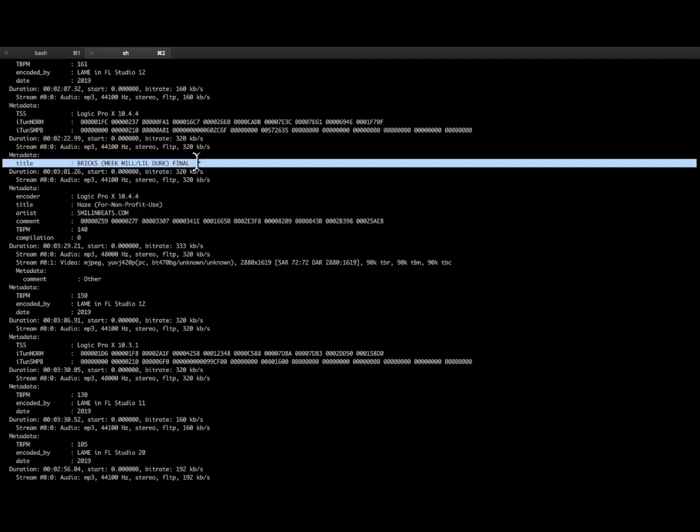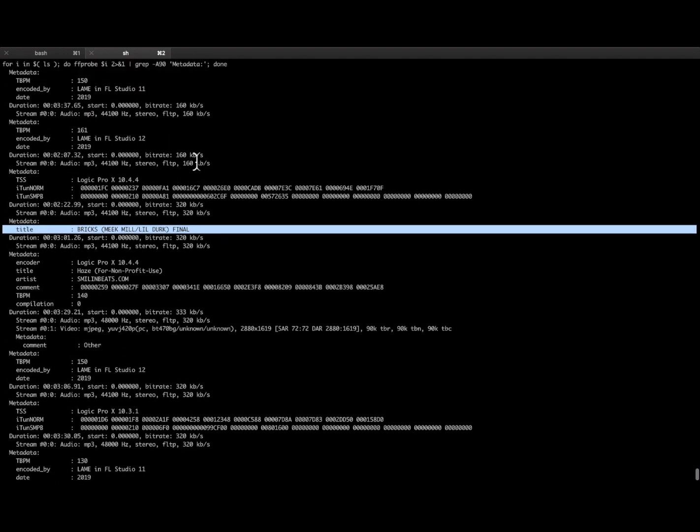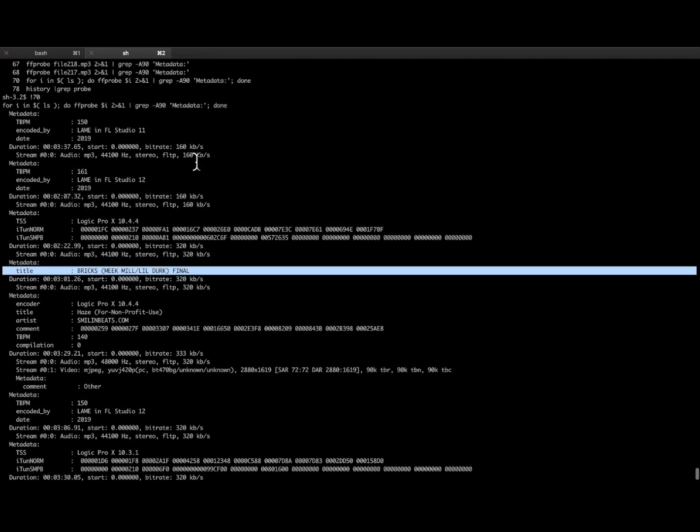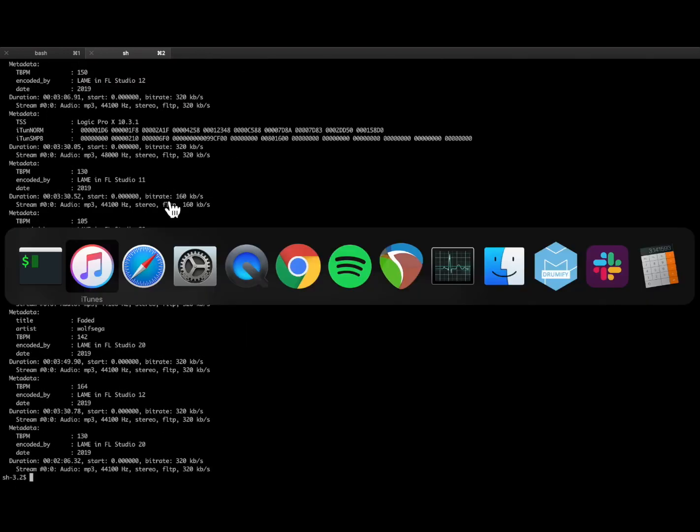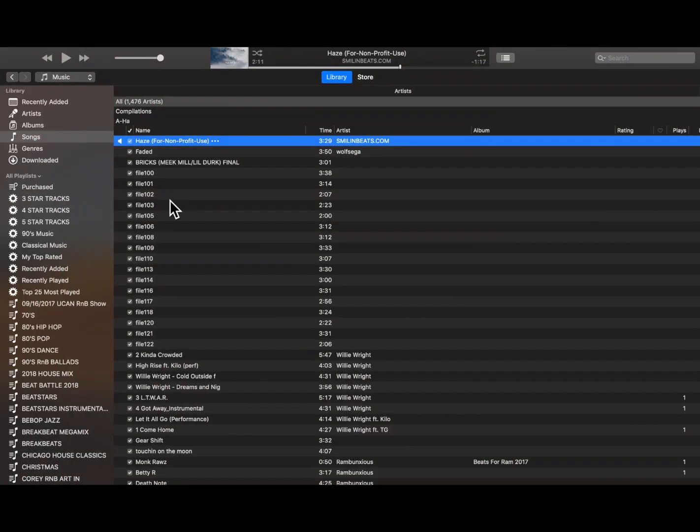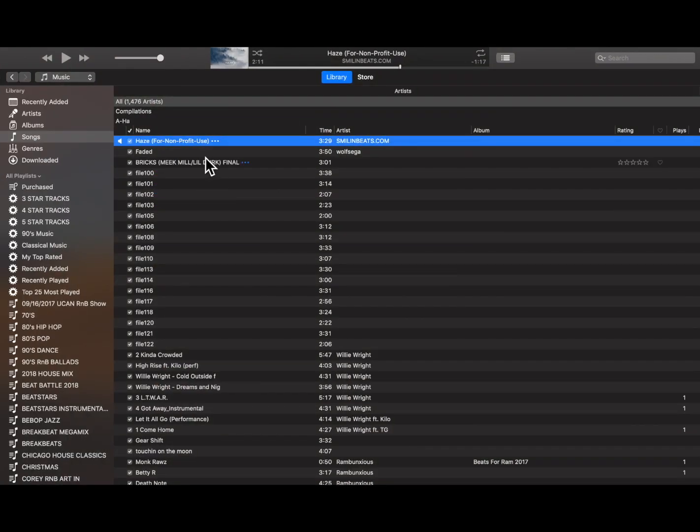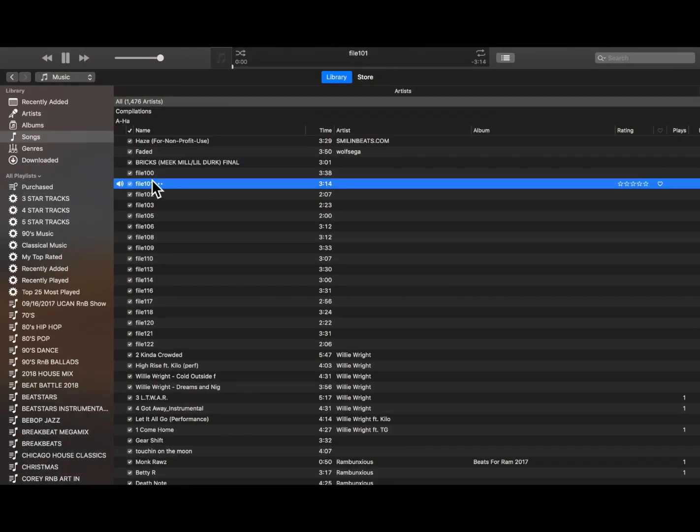Some people put a title and an artist at least. Well that's good because it makes it a lot easier for me. So some people put a website, so good information to have. So tag your beats,